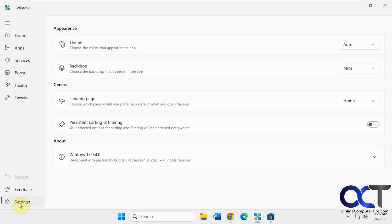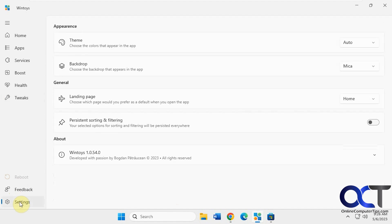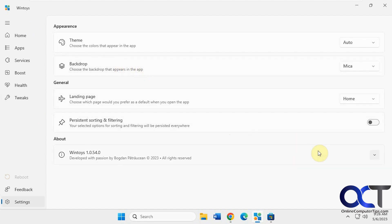Then you have your settings. I'm going to change the theme and the backdrop. Landing page, which one starts on. And about.